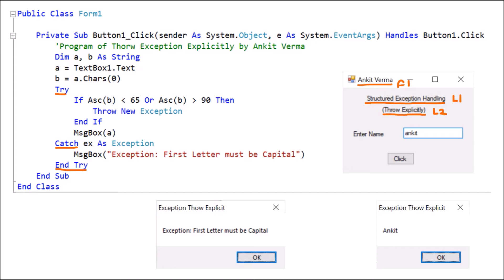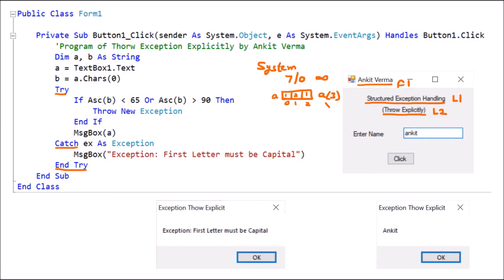There are a few exceptions which are inbuilt — for example, if we are dividing a number like 7 divided by 0, that is a system exception. Similarly, if we have an array with entries at indices 0, 1, and 2, and we try to access index 3 which is not part of the array, this is a system-defined exception called array out of bounds. These are system exceptions which the system handles by itself.